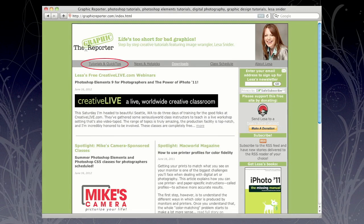Also, I've got a slew of tutorials on my own website, graphicreporter.com. There's probably a hundred Elements tutorials on there. So to find them, simply go to the tutorials and quick tips link at the top and then choose your software and you have a slew of step by step tutorials. So no matter your proficiency level, you can absolutely follow along with that.